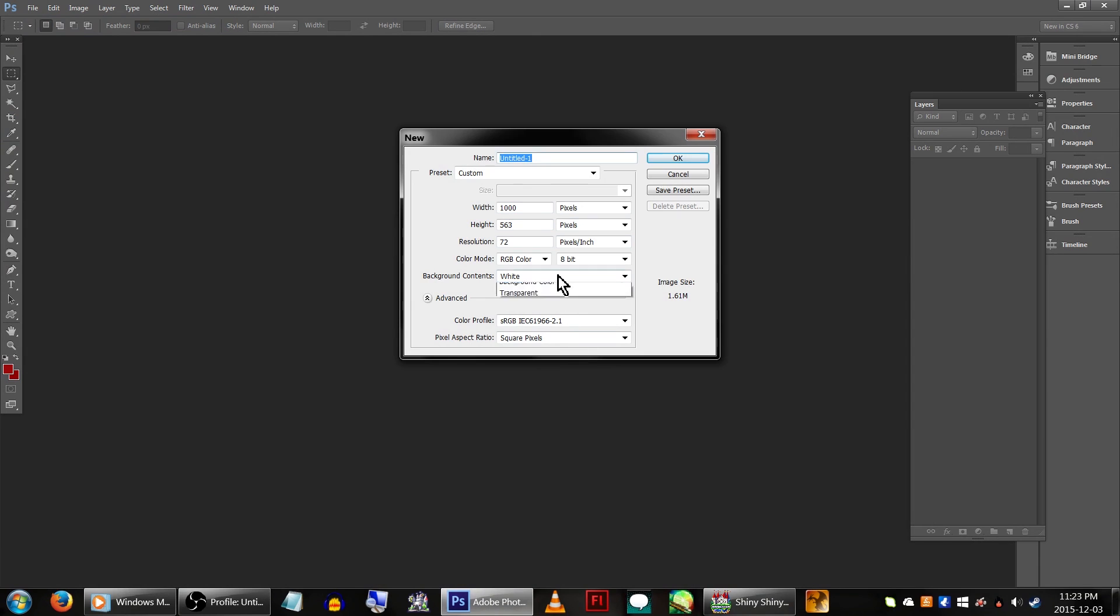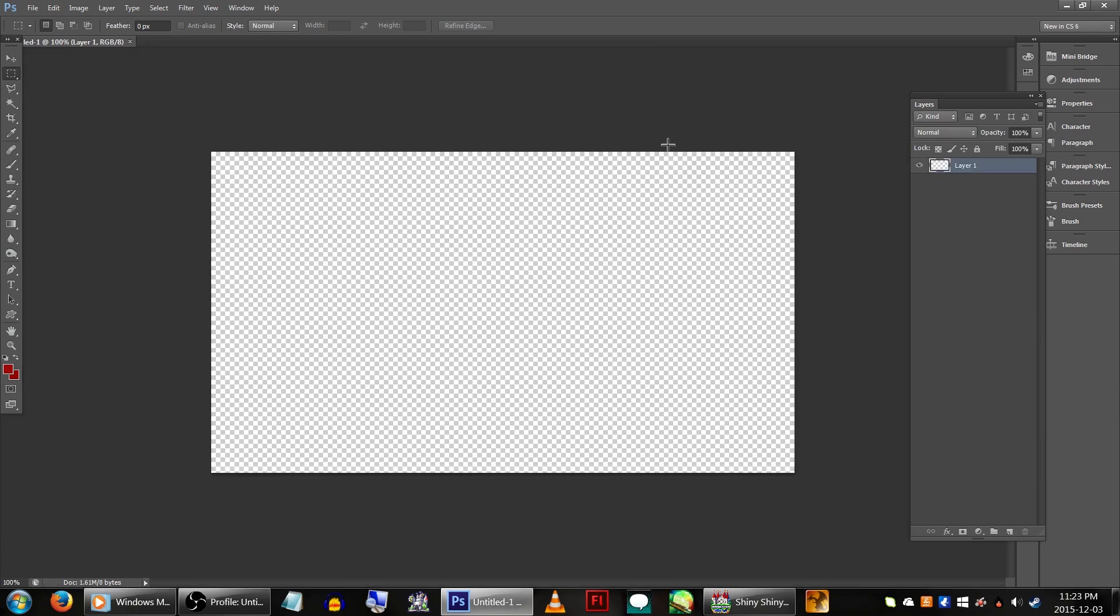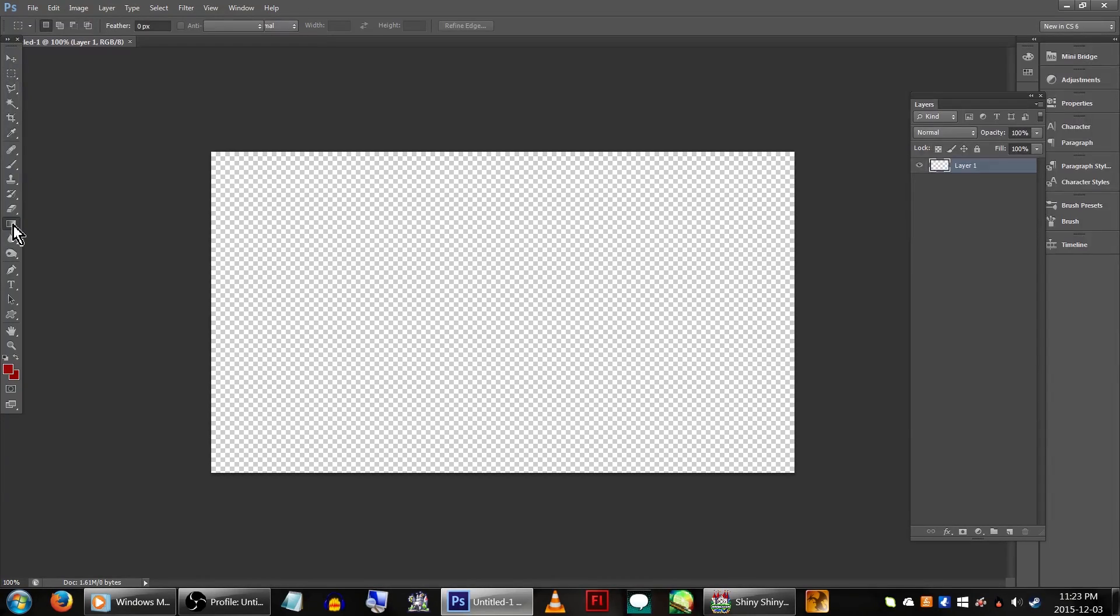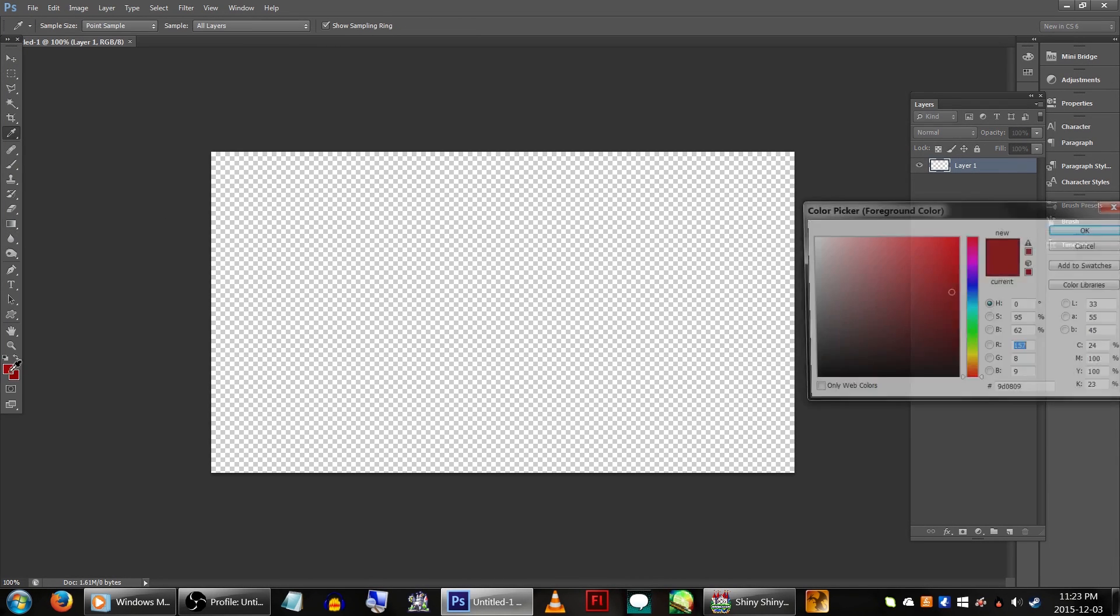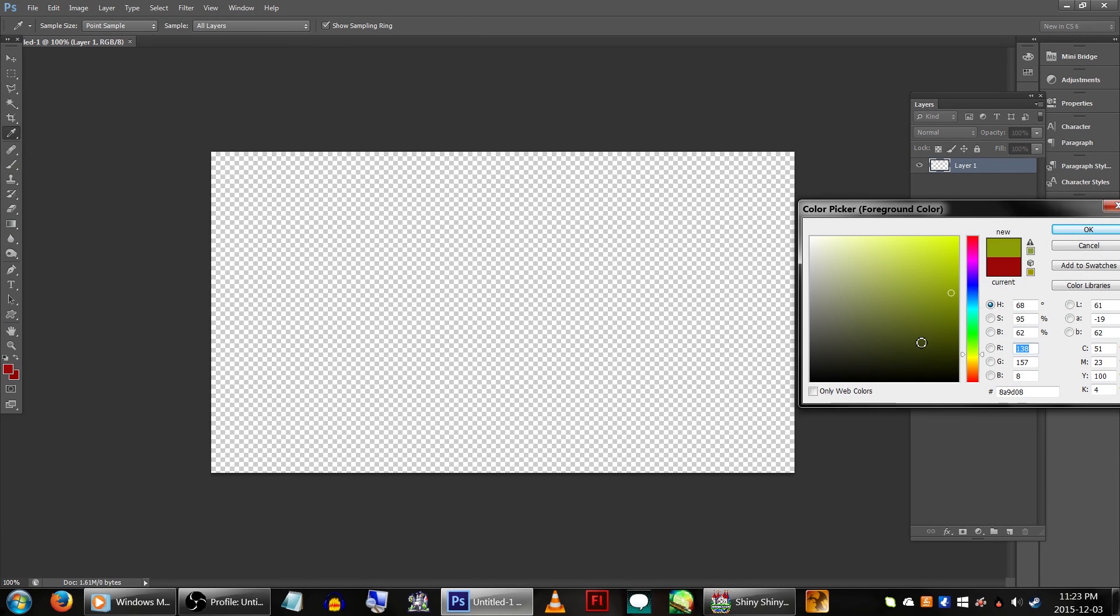You'll also want to set the background contents to transparent. If you want a better idea of how this will end up looking in your game, feel free to take a screenshot of your game screen and paste it on a layer under your lighting. If we're just going for something simple, the easiest thing to do is use a gradient tool. Brushes and other such things will also work just fine.